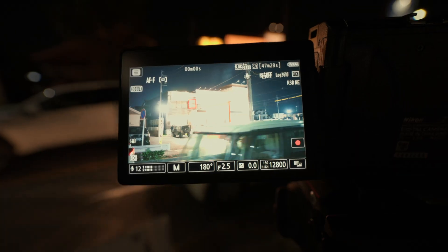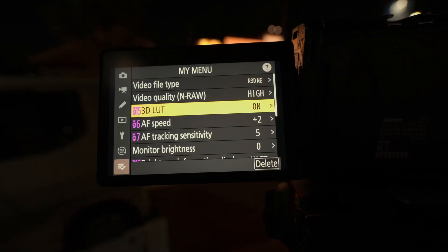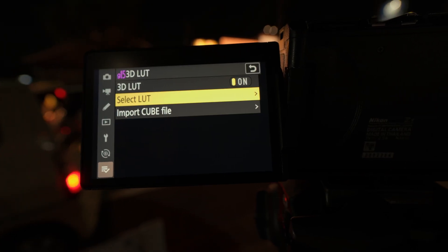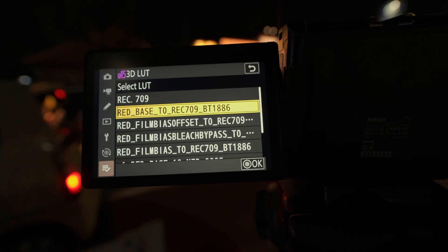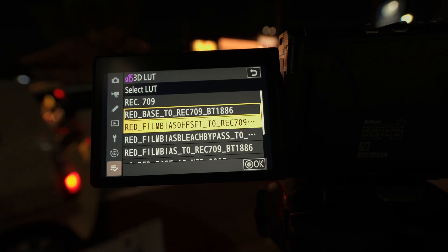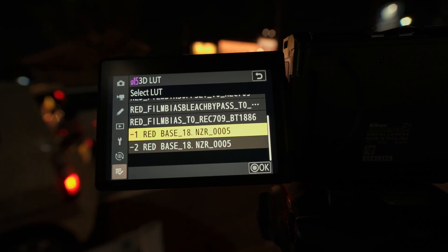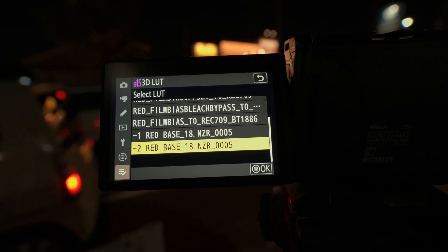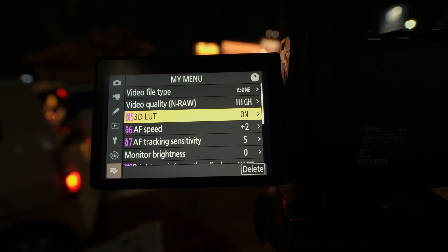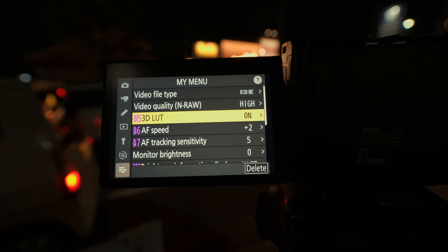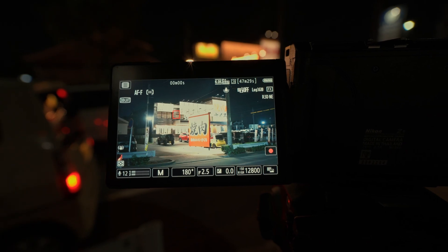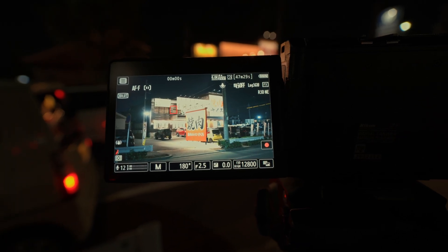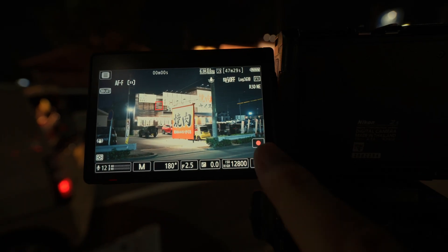Mind you, this is with the LUT provided by Nikon and RED. The solution to this is using negative exposure LUT for your screen. I have two of these on my camera right now. One is minus one stop and the other is minus two stops.